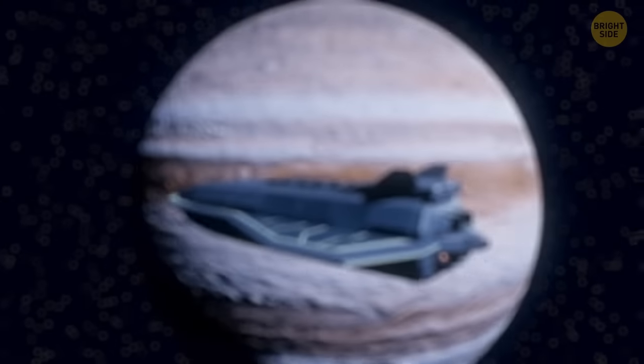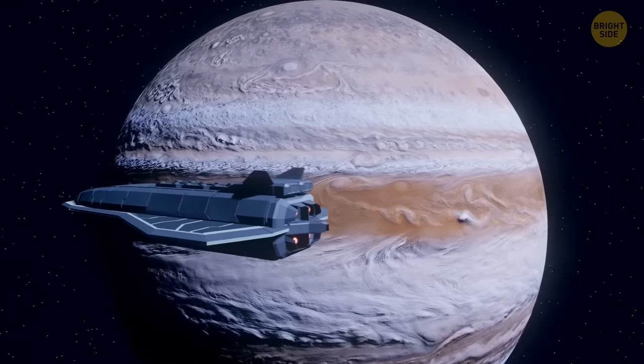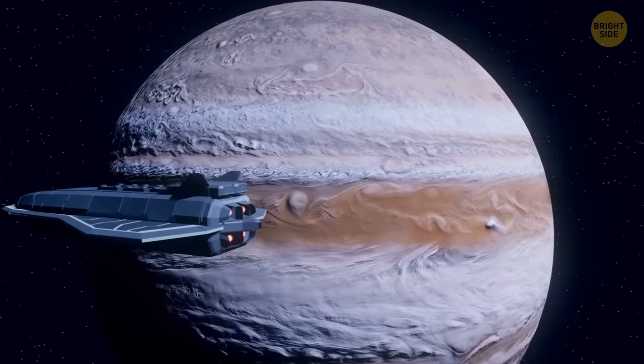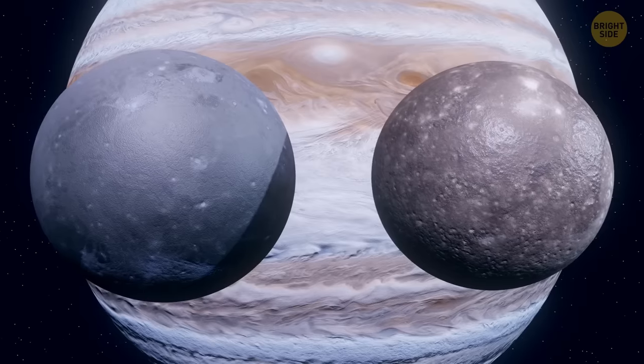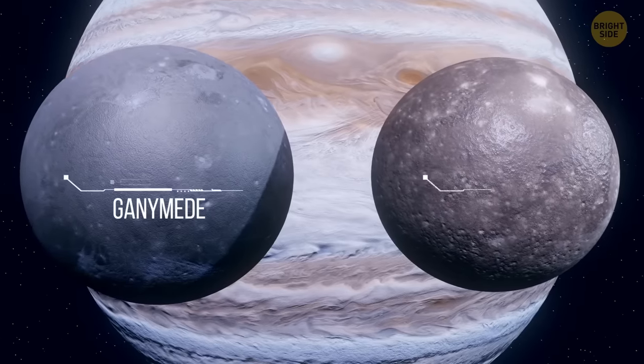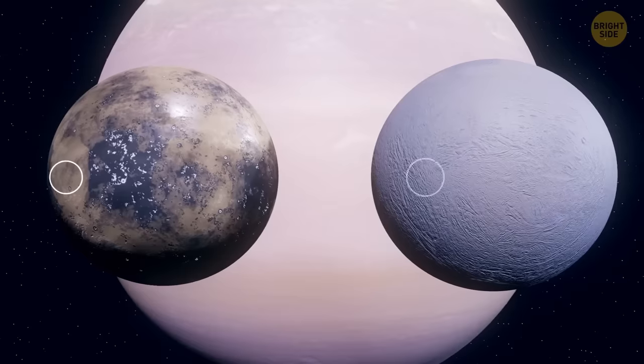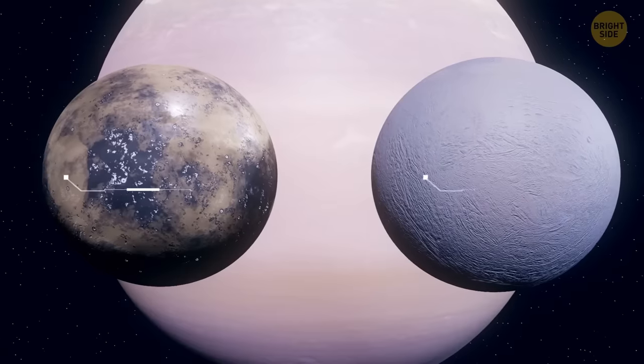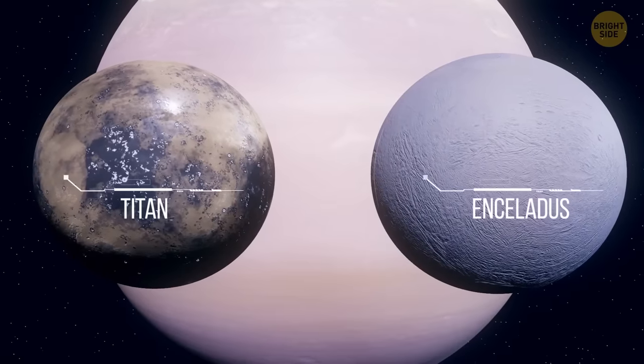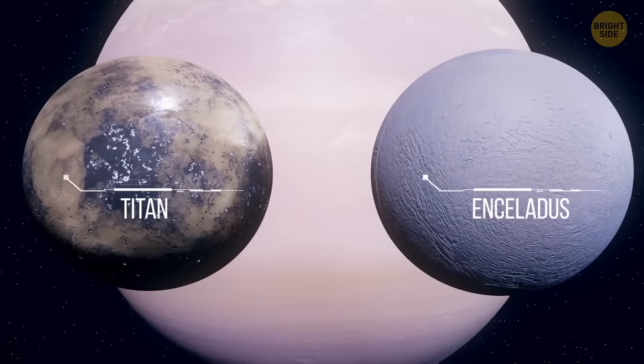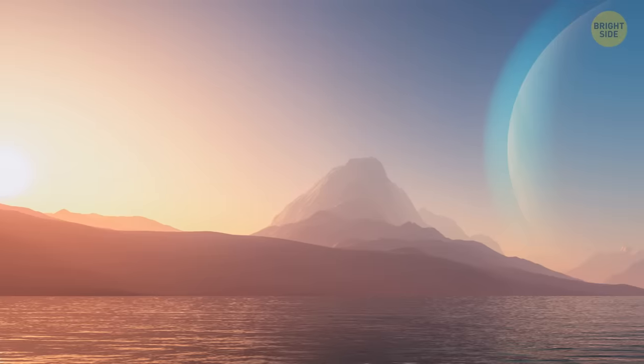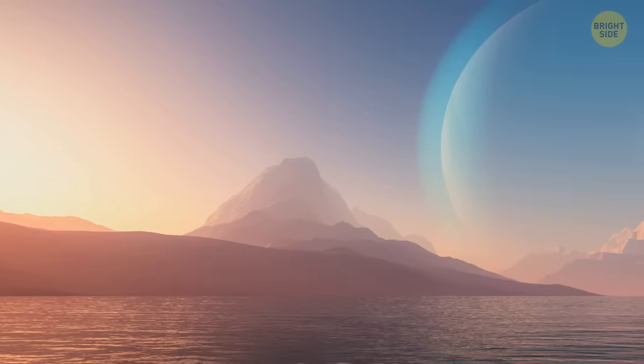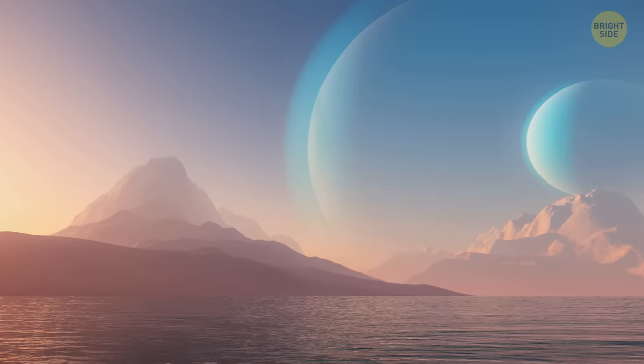Well, you don't have to go far. You can find these water guys even in our solar system. Not planets, of course, but moons. Jupiter has Ganymede and Callisto. And Saturn has Titan and Enceladus. The ocean can reach up to 30% of the mass of these moons. Although it isn't clear whether these oceans are covered with a thick crust of ice.